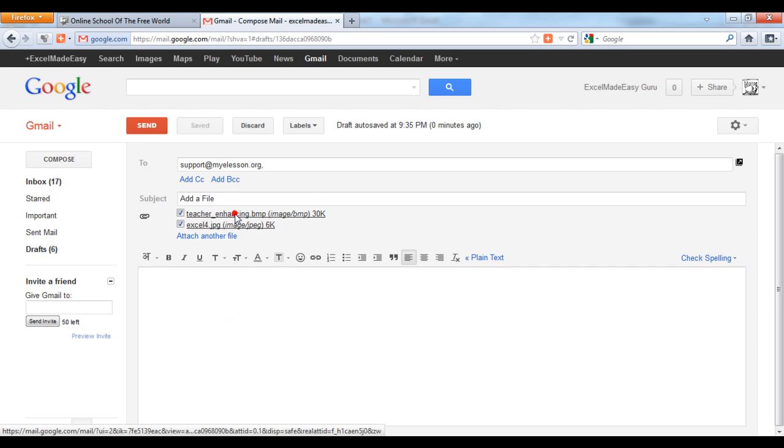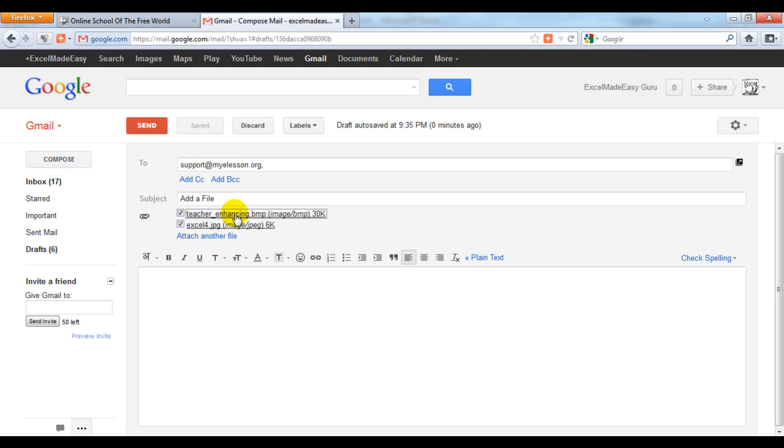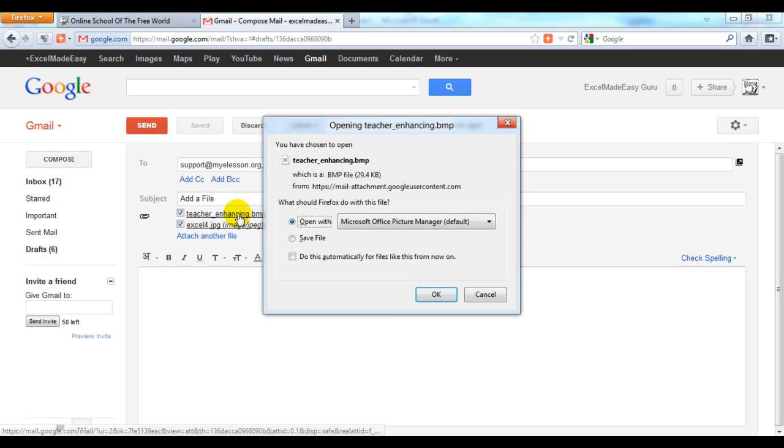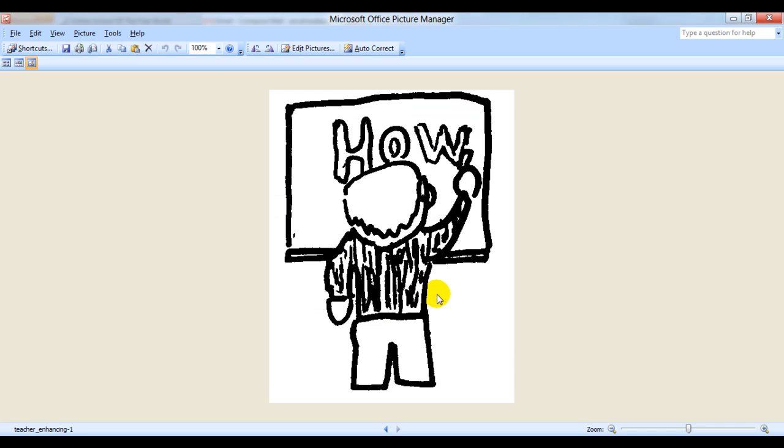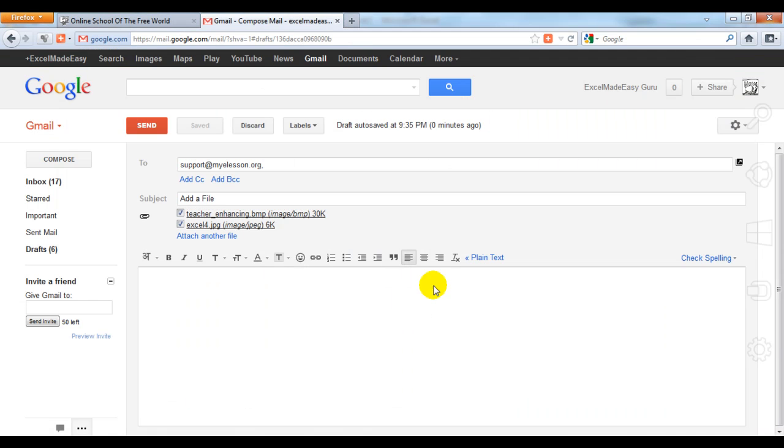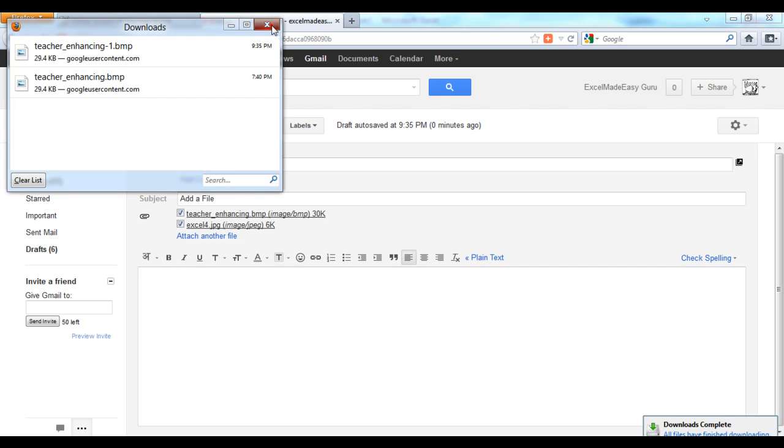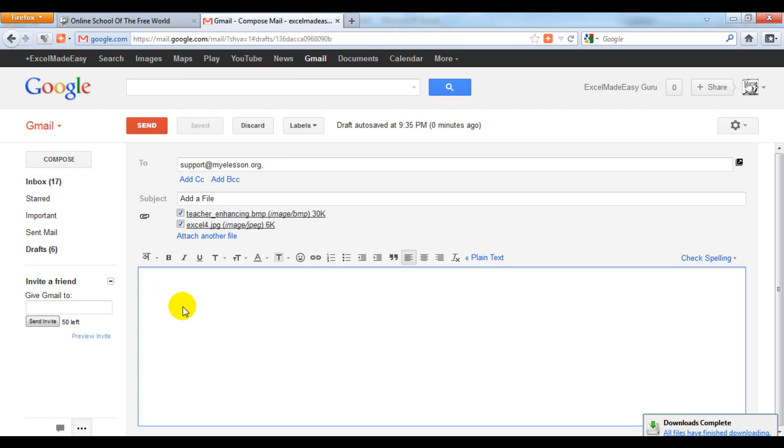It will open up like this. You can see the picture here. Now we can write the message.